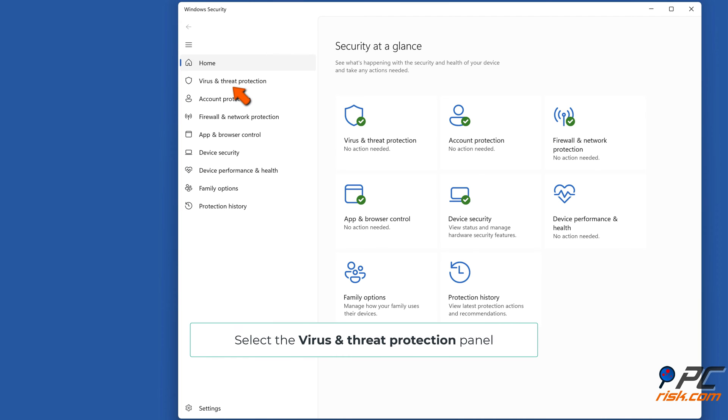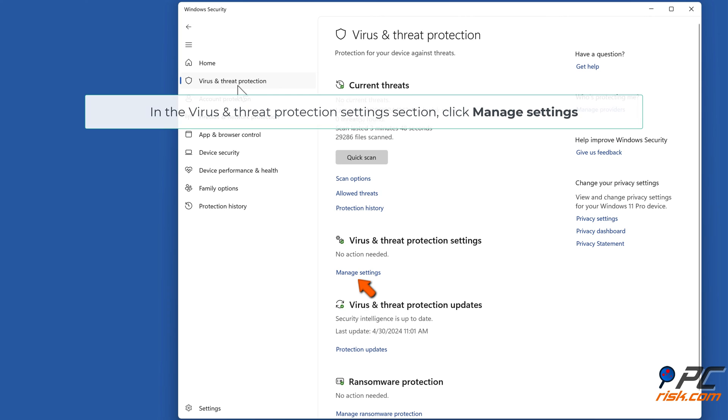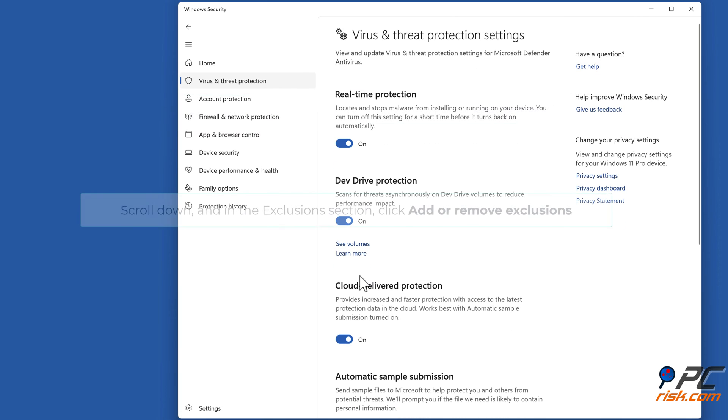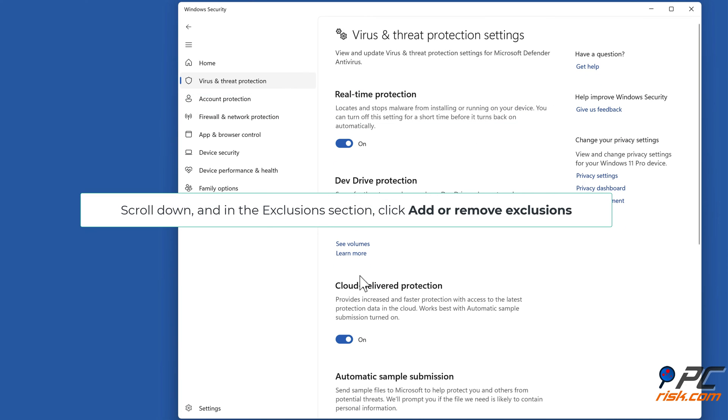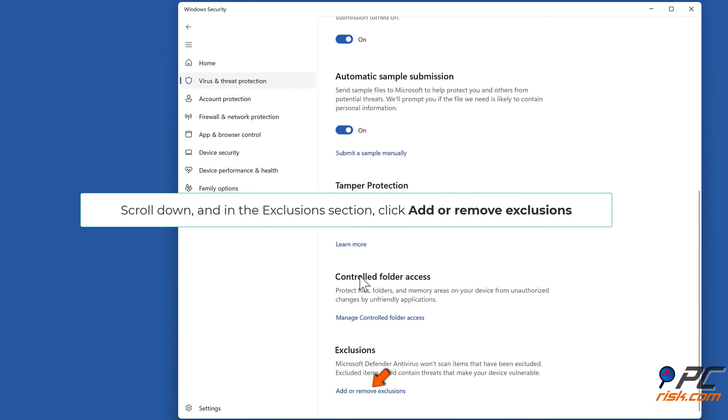Select the virus and threat protection panel. In the virus and threat protection settings section, click manage settings. Scroll down and in the exclusions section, click add or remove exclusions.